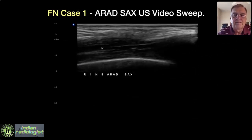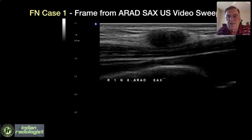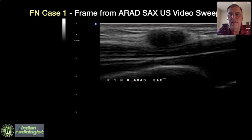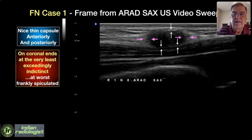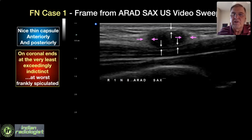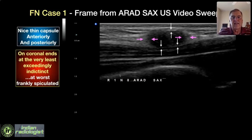Here is a still image from the short axis video sweep (SAX) — scanning across the lesion in the short axis of the transducer, starting outside in the surrounding tissues on one side and going all the way through to the outside tissues on the other side. Notice that it has a thin capsule on the front and back, but it does not have a thin capsule on the ends. If you're going to call something a thin capsule, it should be completely surrounded. The path of low resistance for invasion is between the tissue planes — in the coronal plane — on the sides of the lesion. Many of these false negatives were quite scary looking on the sides, but falsely reassuring on the front and back.